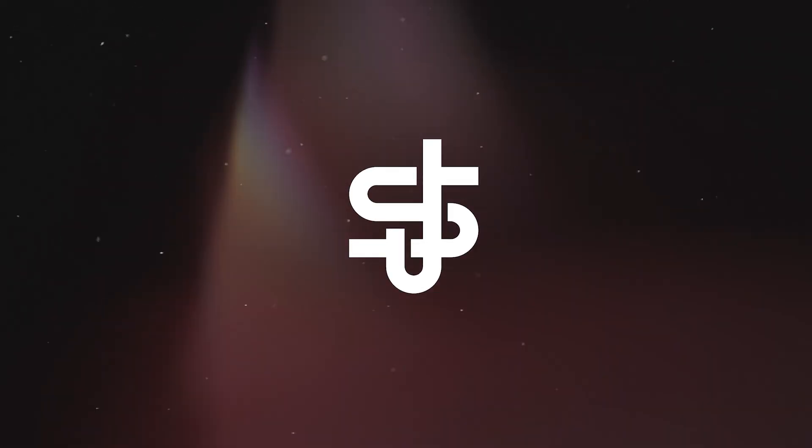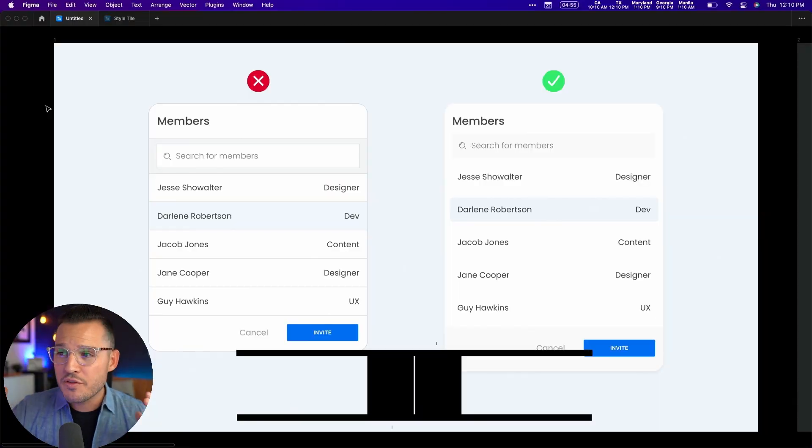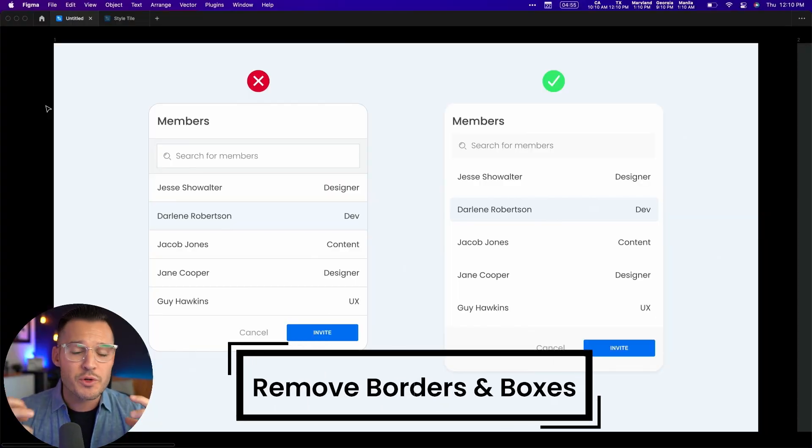All right, five UI design tips that are going to make you a better UI designer in five minutes or less. Starting with our very first tip: remove the excess borders and boxes.